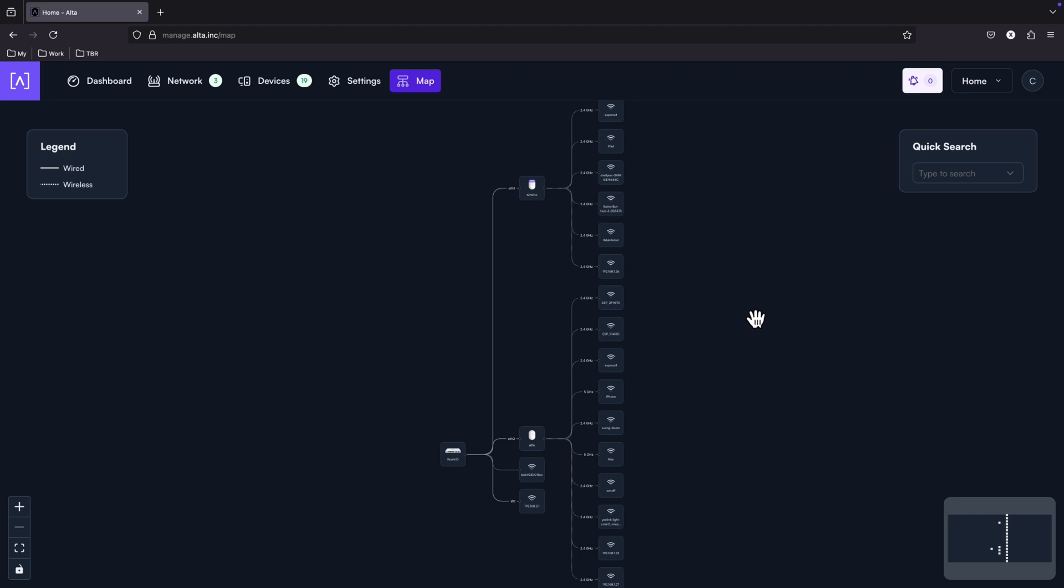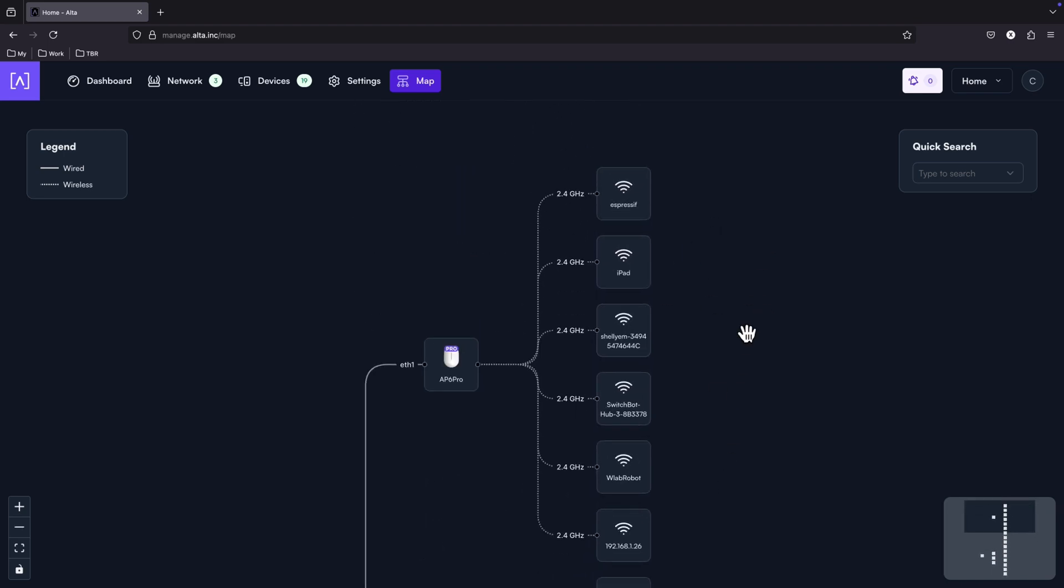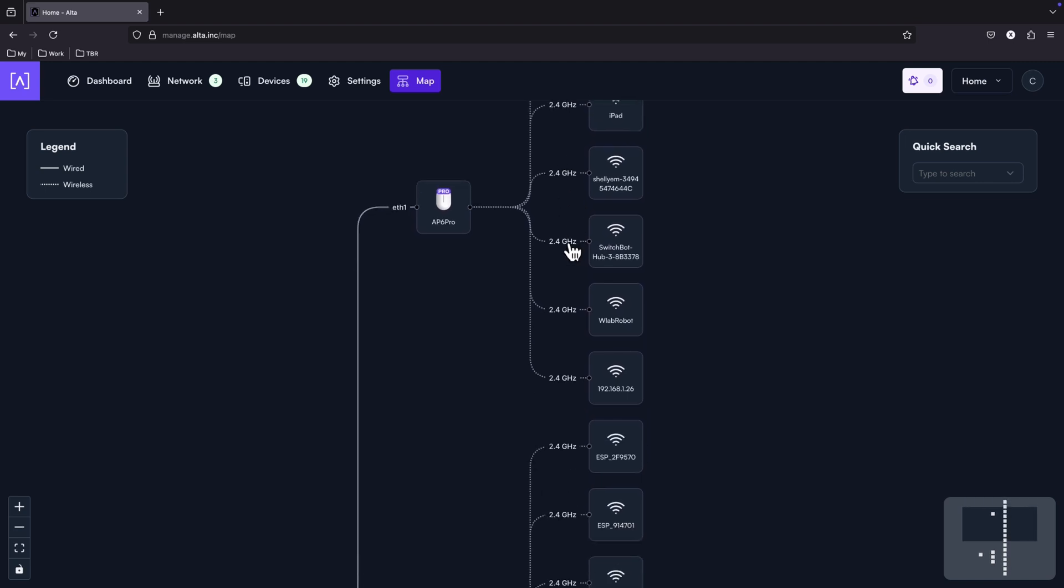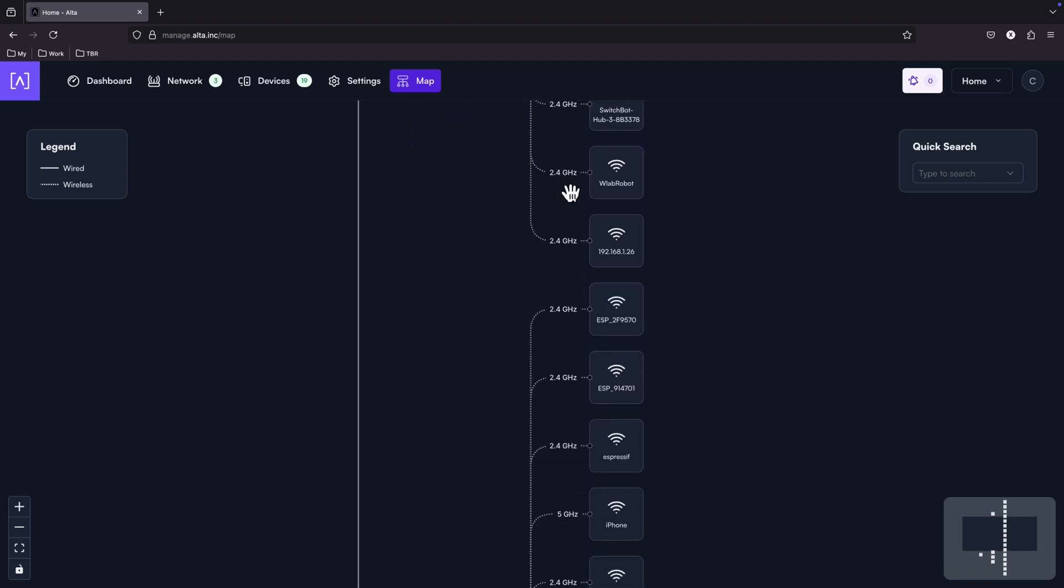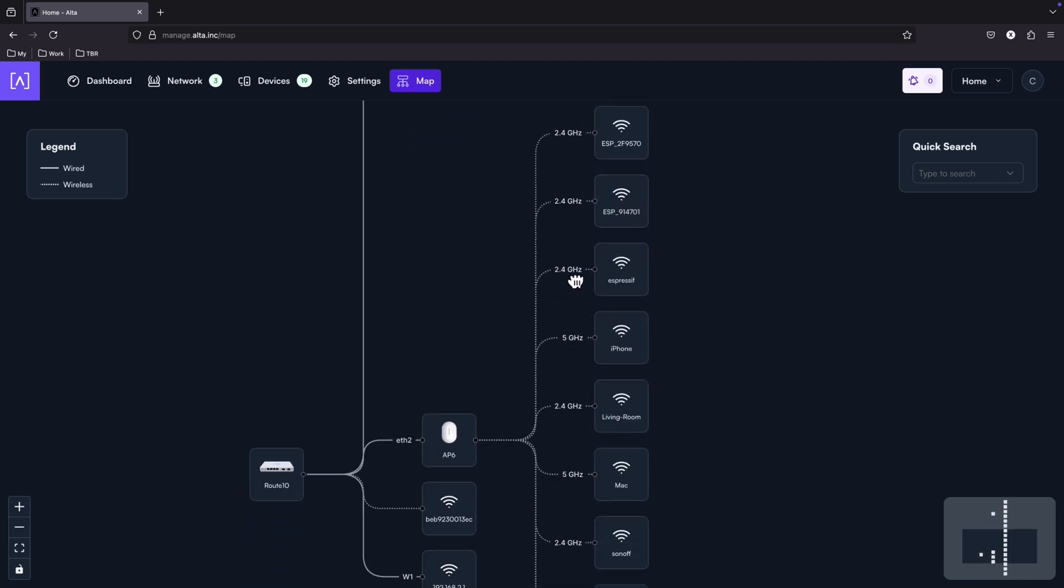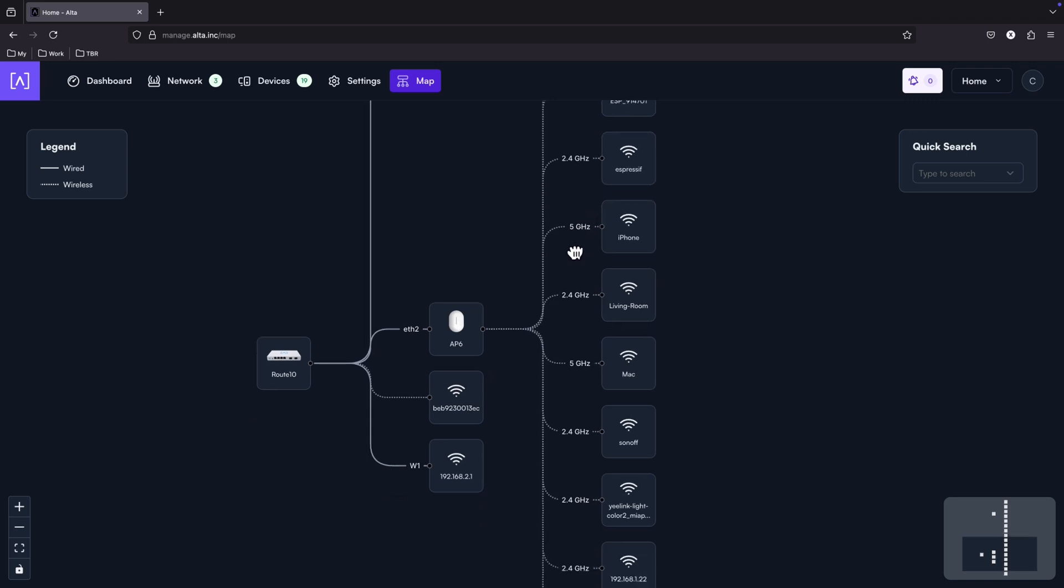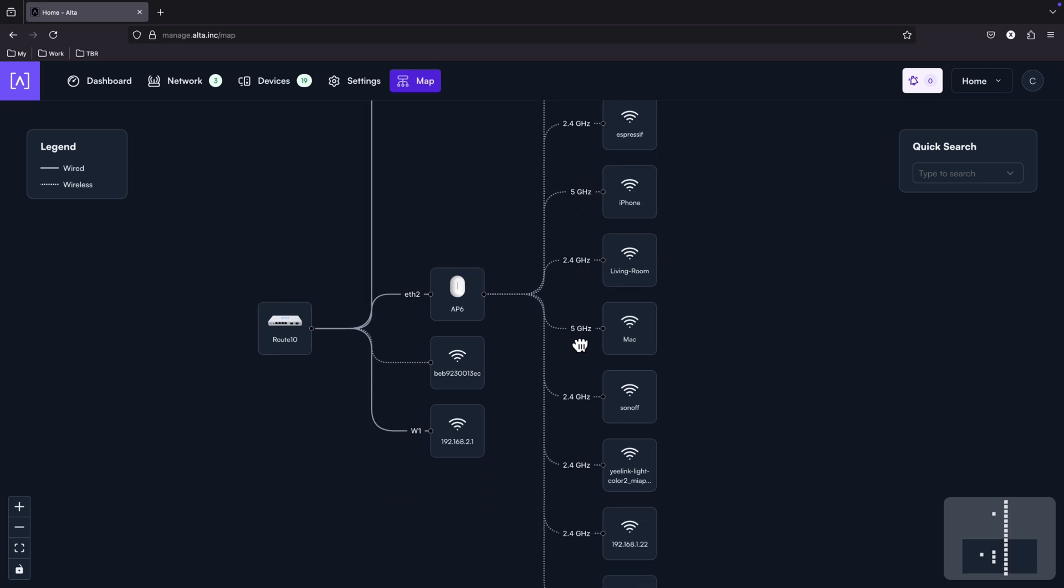Now, under the map, we've got a very nice and visual representation of the connected devices. Also, here are the frequencies that they are using. Some of them are 2.4 GHz, some of them are 5 GHz.